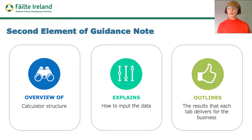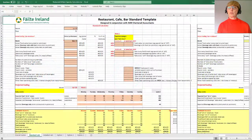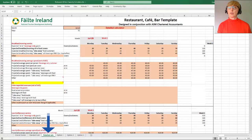It's important to note that you don't have to use every tab — you only really need to use the tabs that are most relevant to you. For example, for food providers in the attractions version, there's a choice between entering projected revenue using a simplified or detailed tab. Some businesses have access to much more detailed information than others, so they can choose whichever one suits them best.